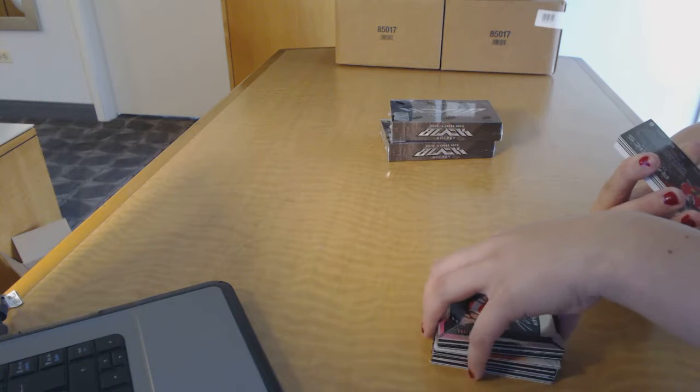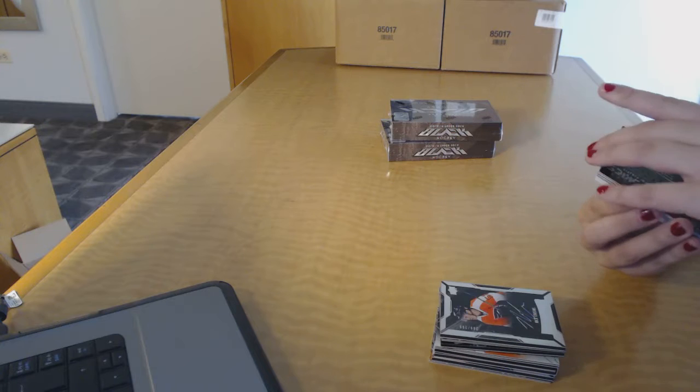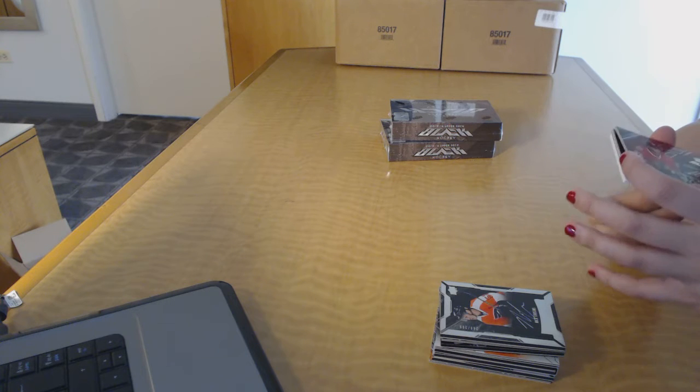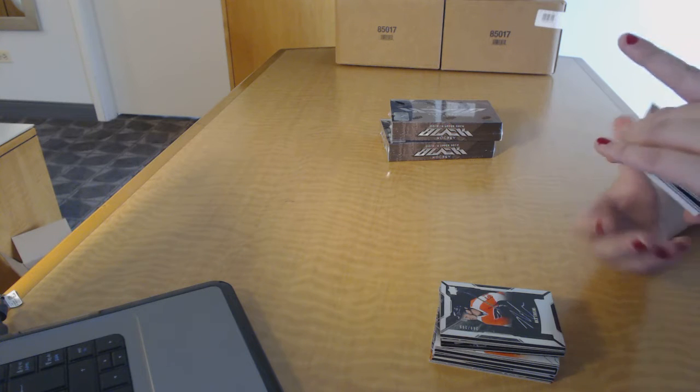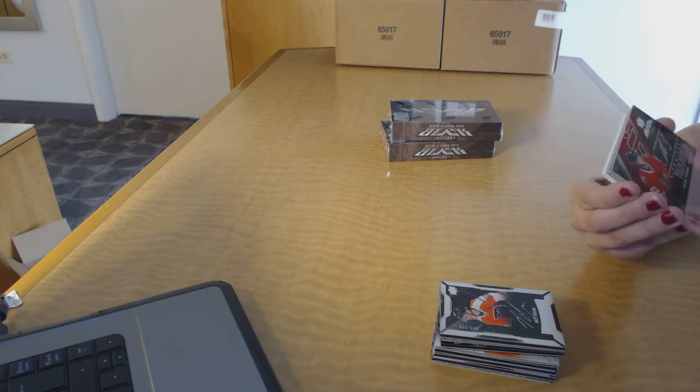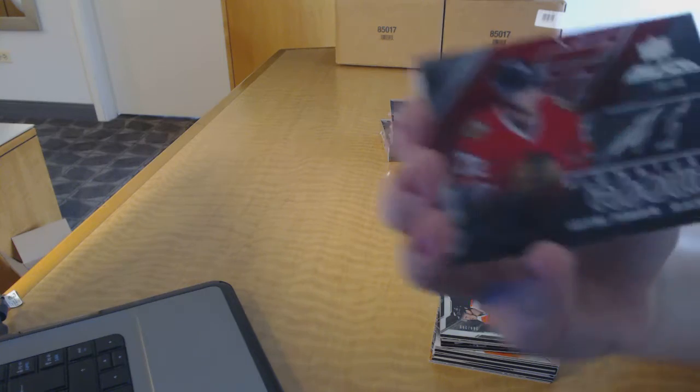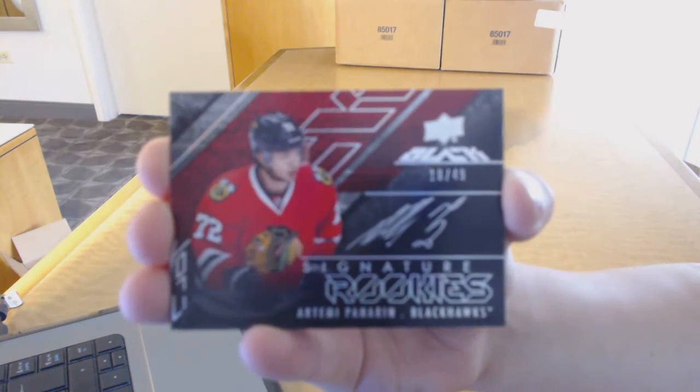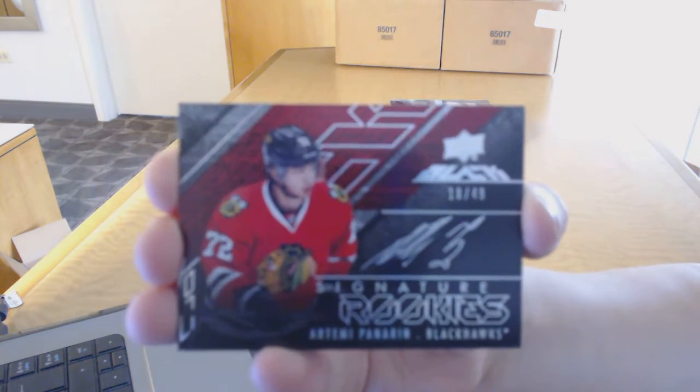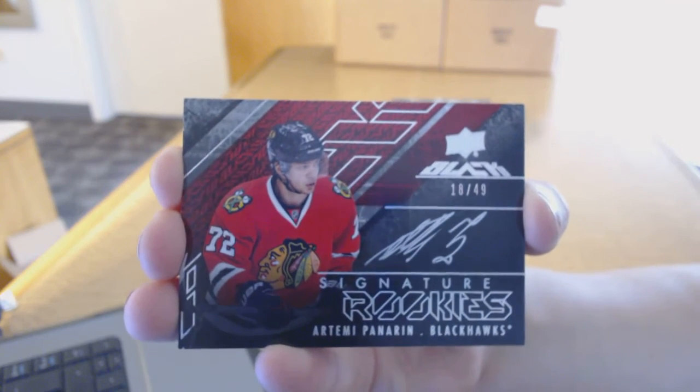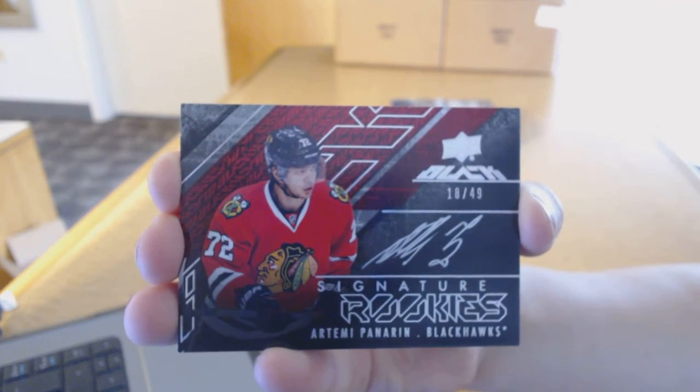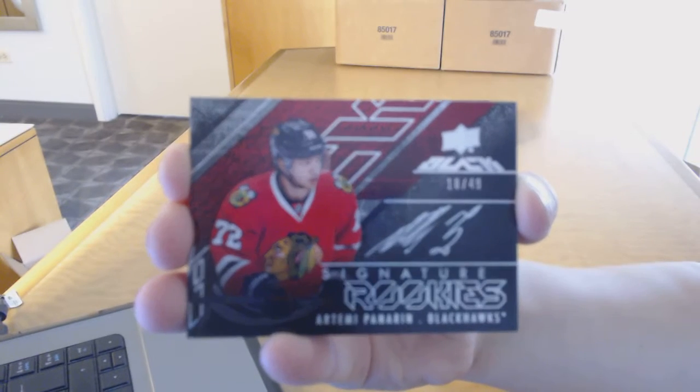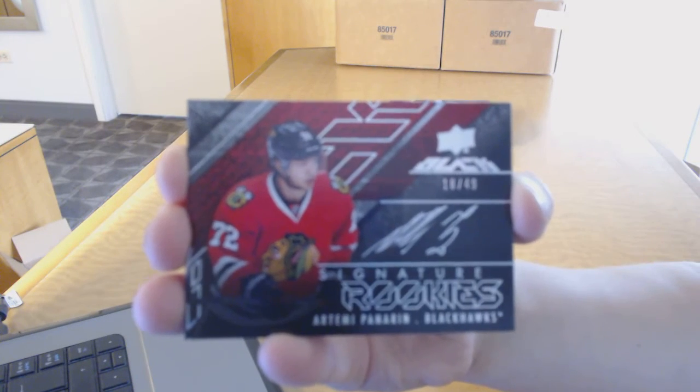We've got a Signature Rookies numbered 18 of 49 for the Chicago Blackhawks, Artemi Panarin. Artemi Panarin, Signature Rookies numbered 49.